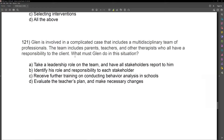What is Glenn's role here? Answer A: take a leadership role on the team and have all stakeholders report to him. Are BCBAs the leader on every single collaborative team they're on? No. It really depends. If you're on a school team, chances are you won't be the leader. If you're on a clinical team operating out of your ABA clinic, that might be different, but you can't assume you're taking a leadership role on every single collaboration. So A is wrong.